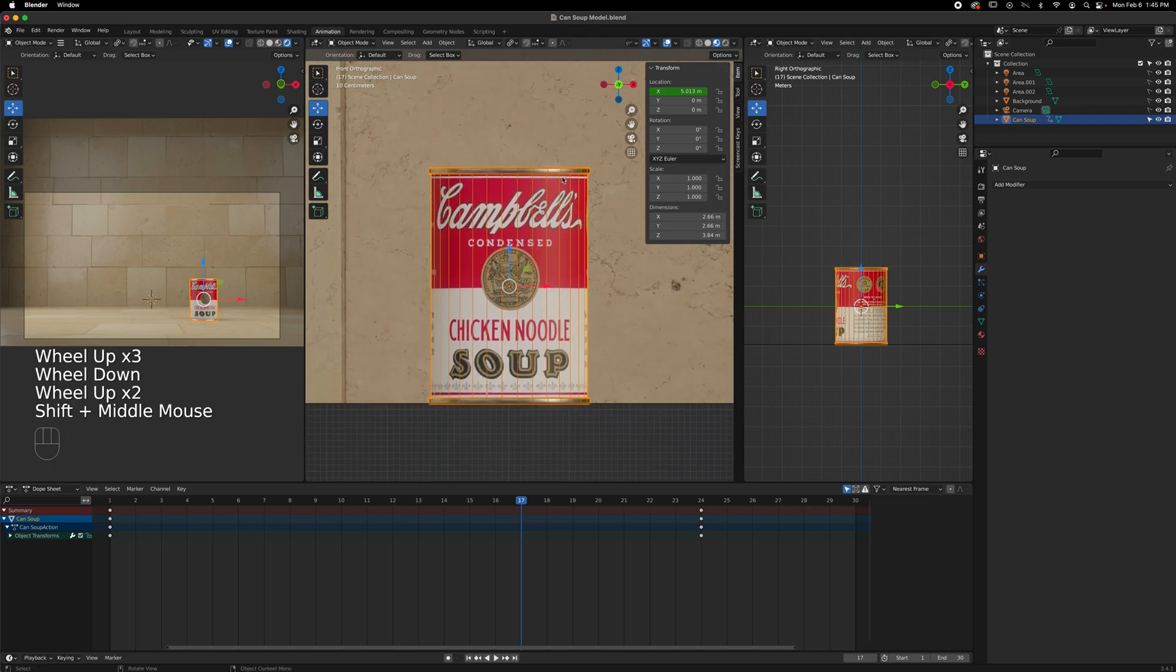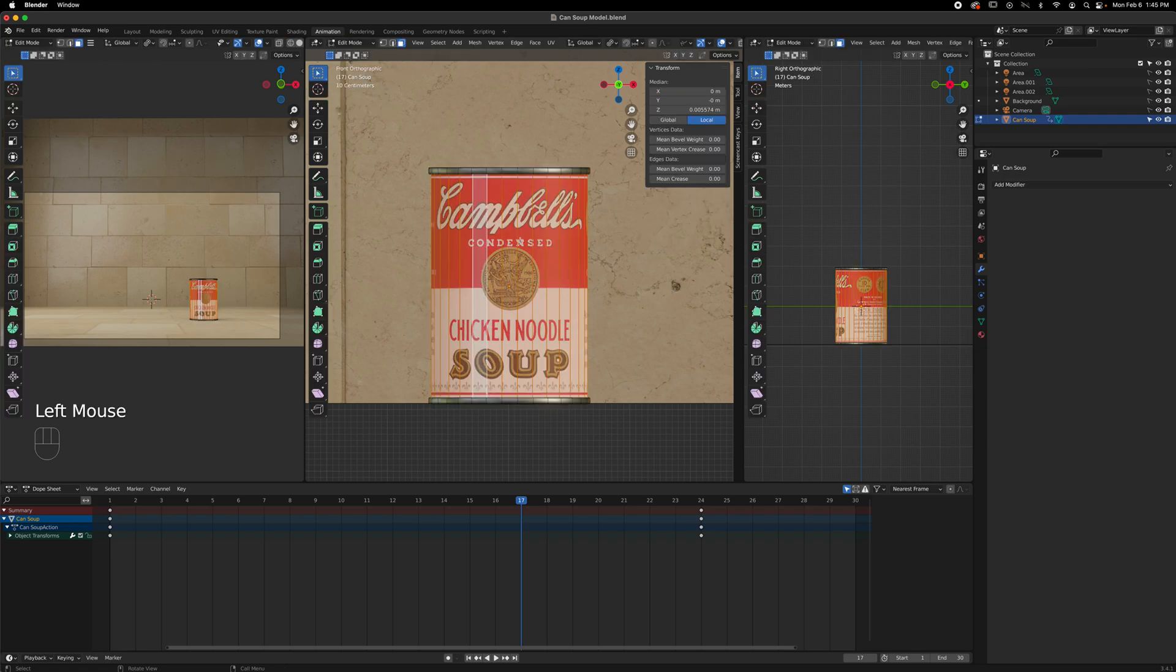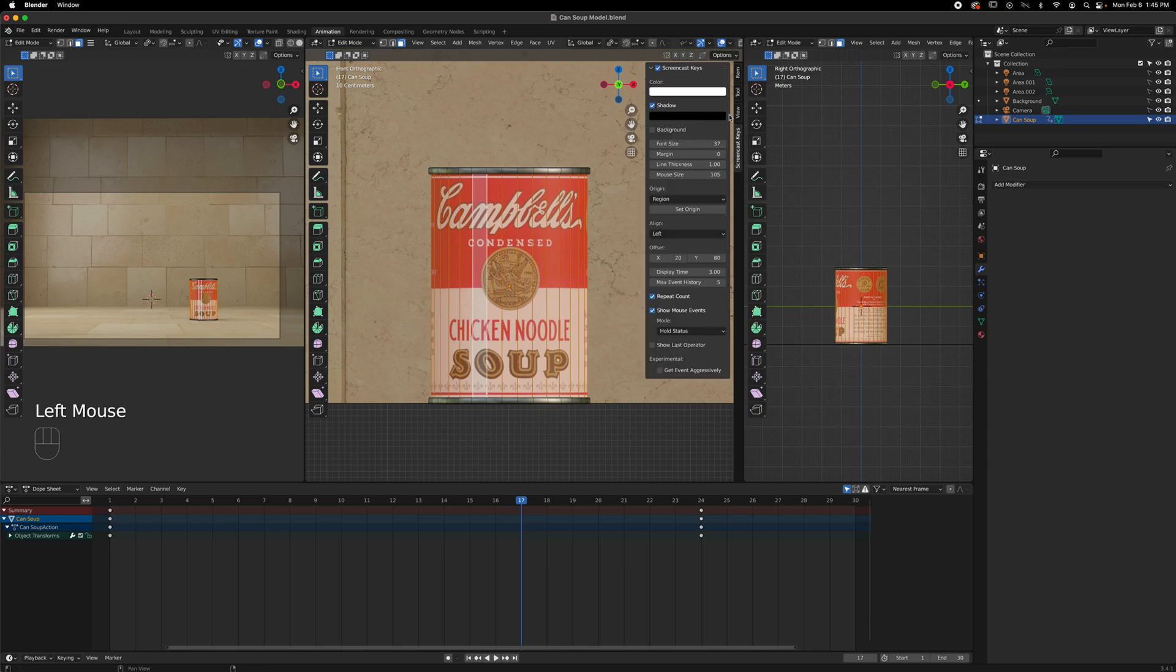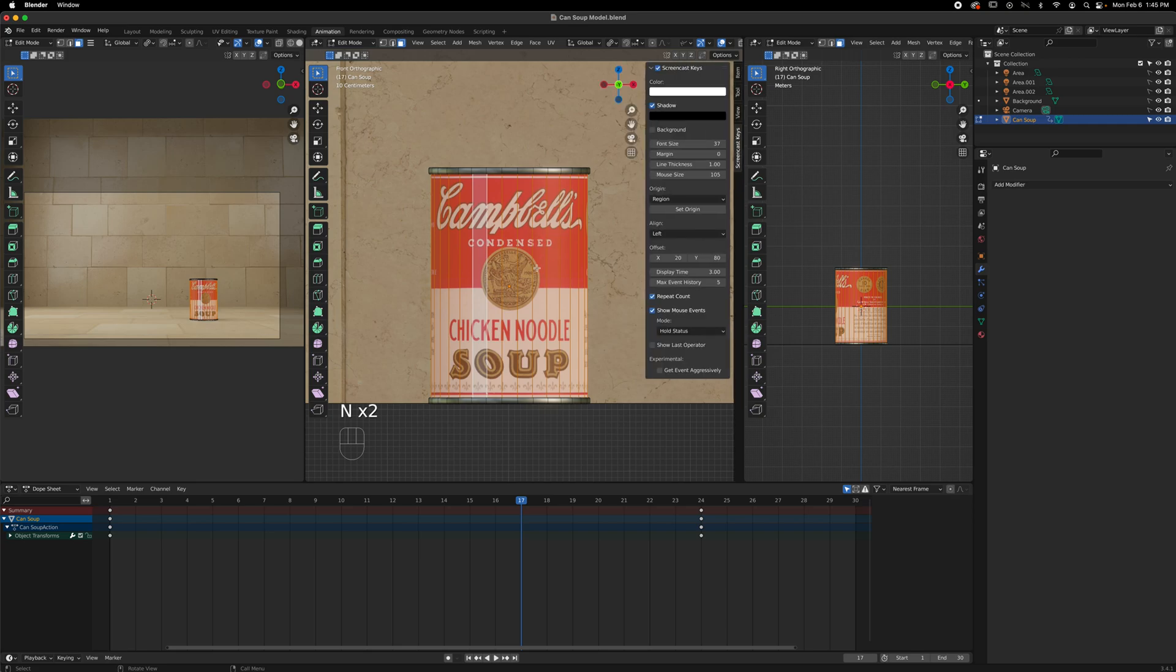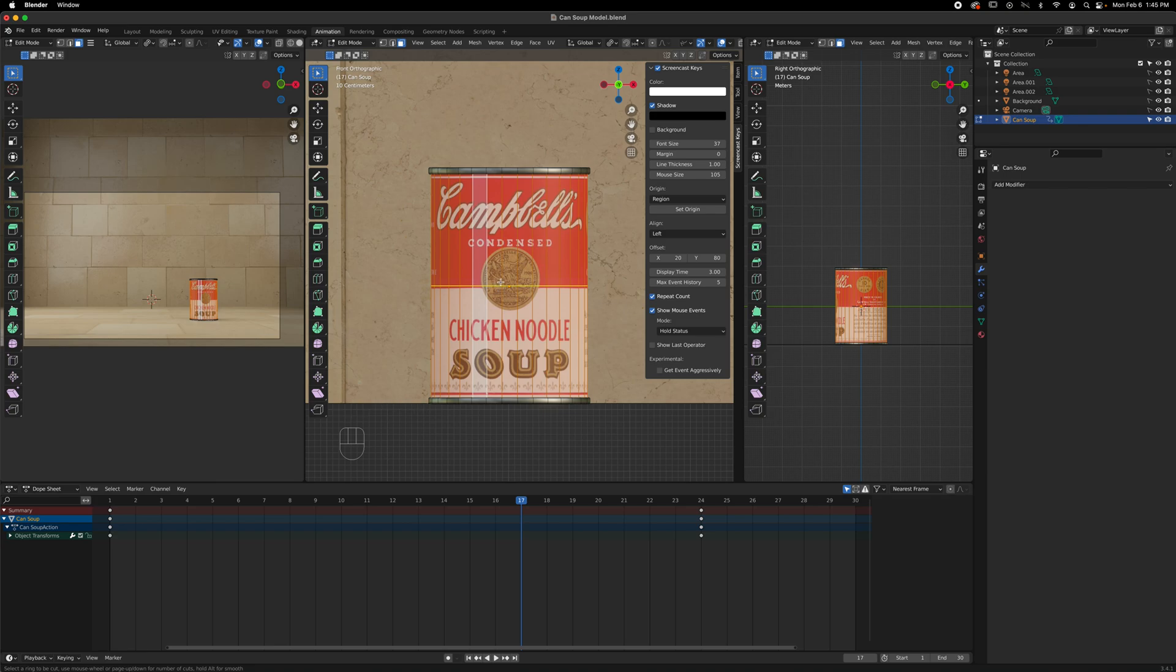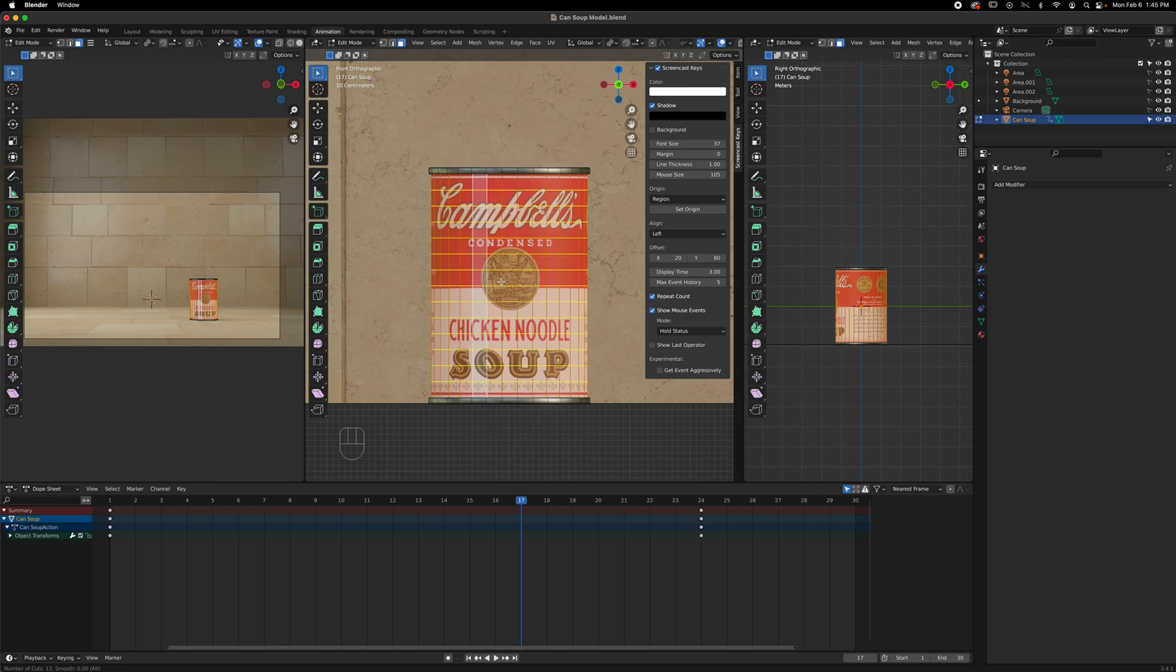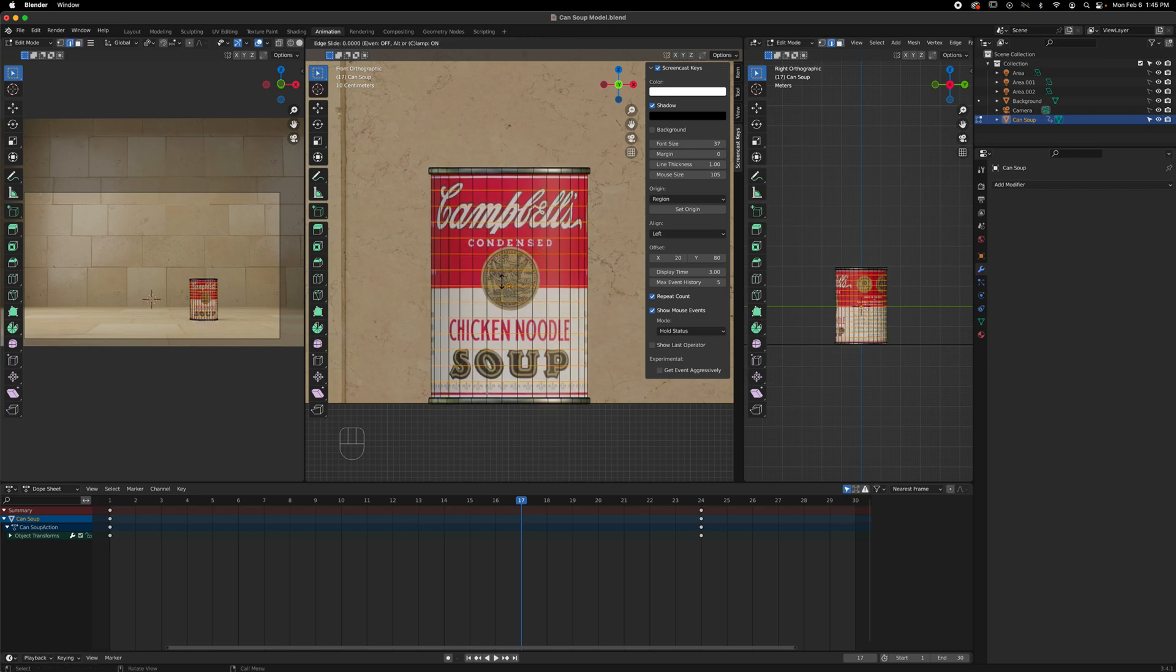The reason why we can't bend this Campbell's soup is that it does not have any horizontal cut. It's meant as a model, not meant for animation. So let's delete this for now and prepare the can. This should be really simple. You need to go to Edit Mode and then Ctrl-R for the edge loop cut. But before I do that, let me turn on my screencast.